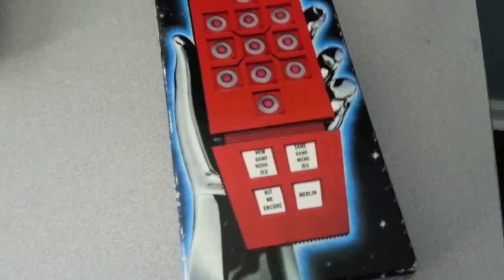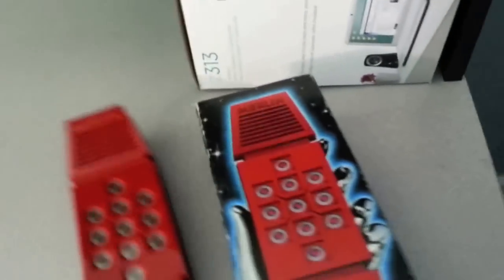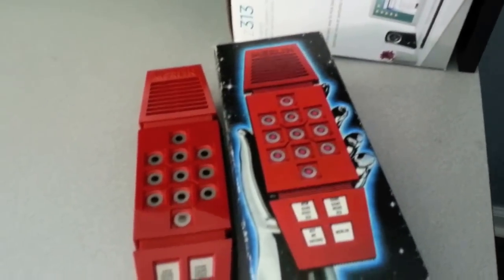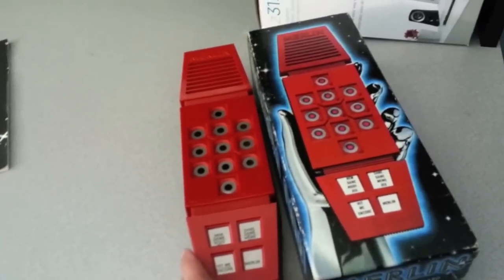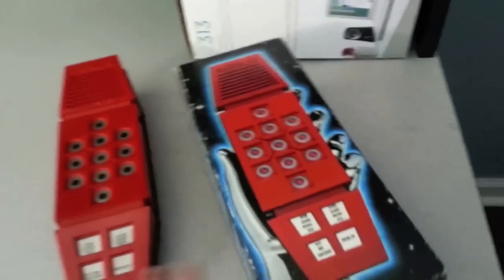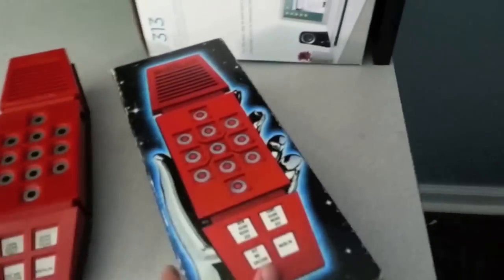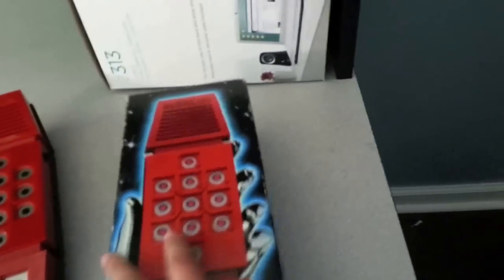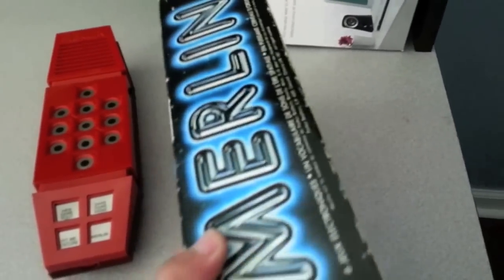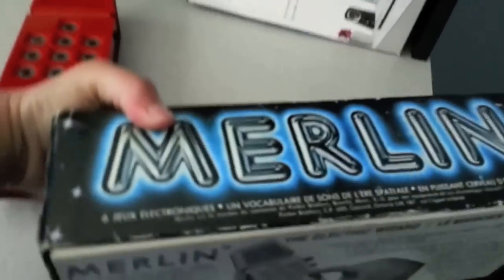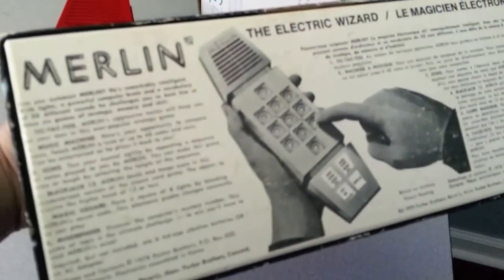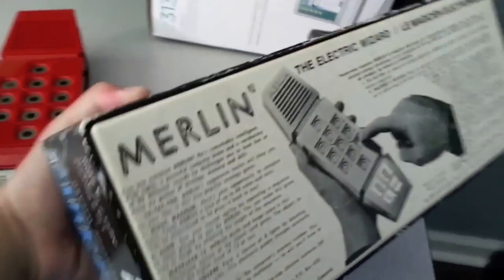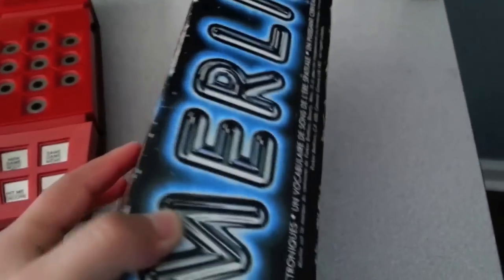Merlin took the form of a rectangular device about 8 inches long and 3 inches wide. The play area of the game consisted of a matrix of 11 buttons, each containing a red LED. The array was encased in red plastic housing bearing a slight resemblance to an overgrown touch-tone telephone. It does look like an old one.